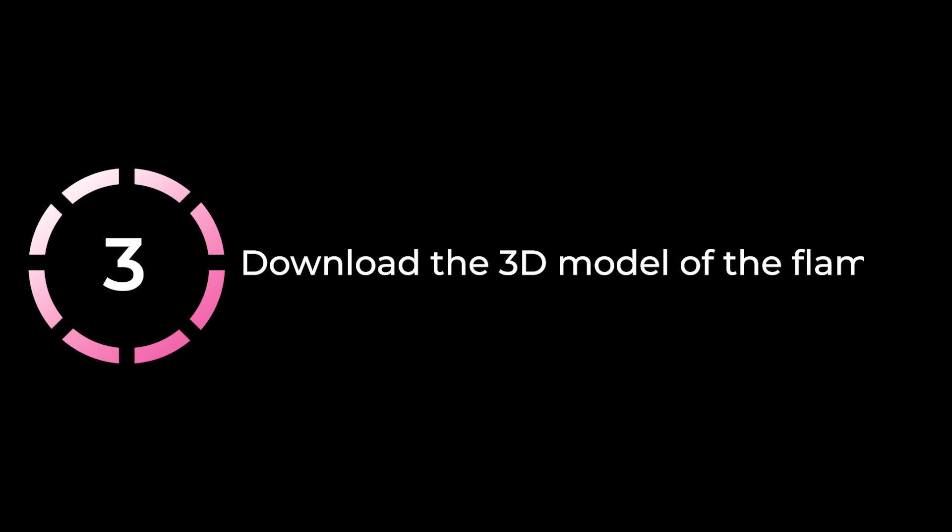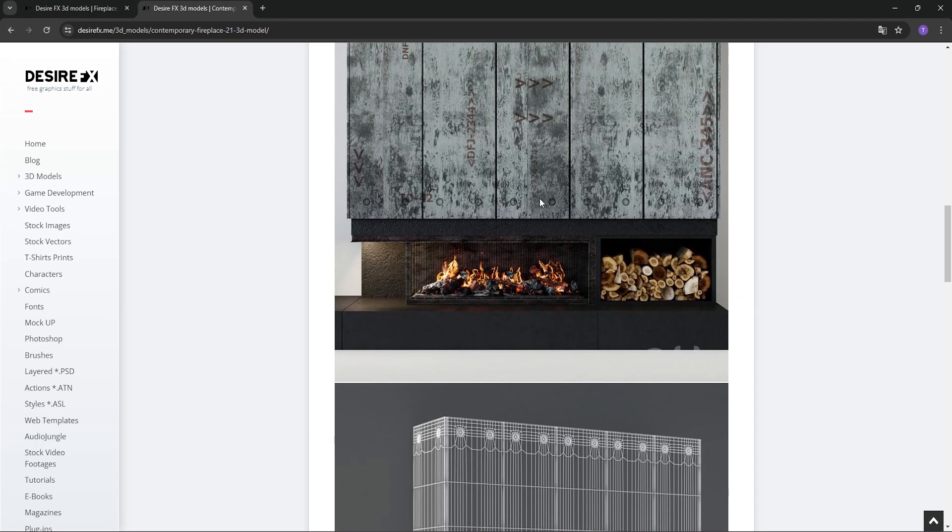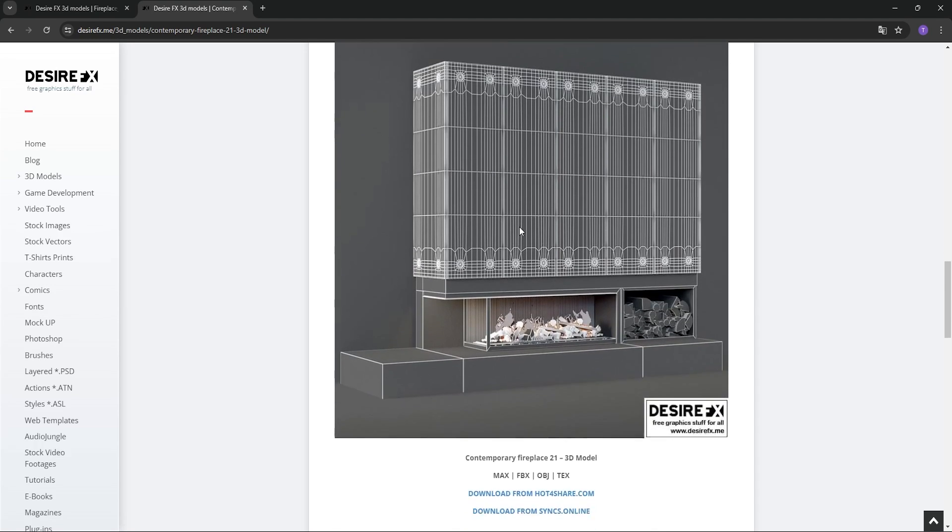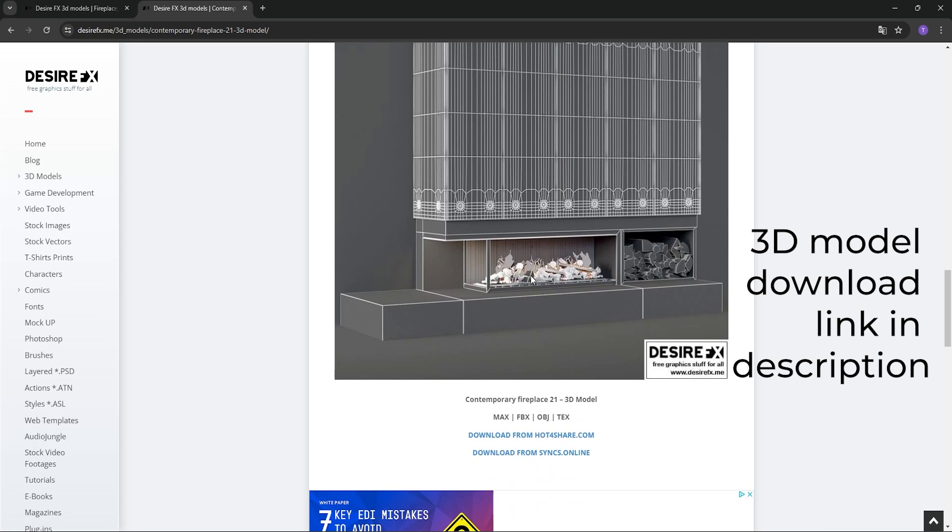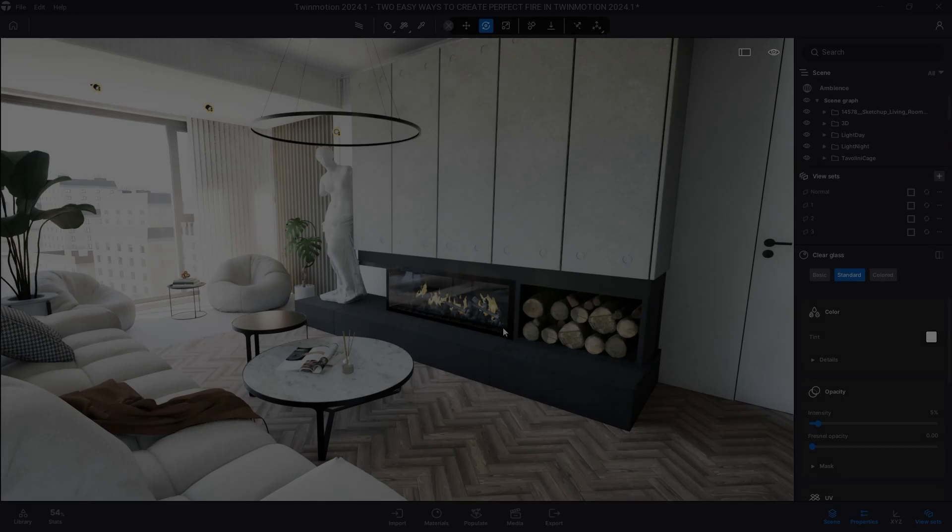Bonus way, download the 3D model of the flames. Instead of a single surface, directly download the 3D model of the flames. Again for free, from desired FX.